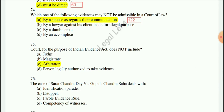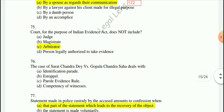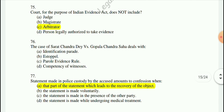Question 75: For the purpose of the Indian Evidence Act, 'Court' does not include an arbitrator — Section 3. Question 76: The case of Suraj Chandra Dey vs. Gopal Chandra Shah deals with a related matter.